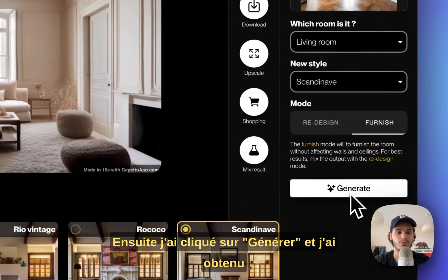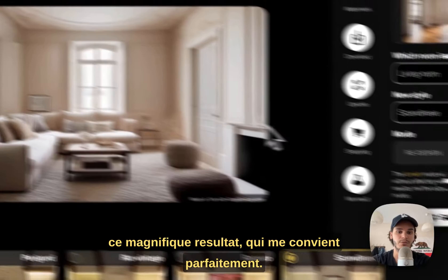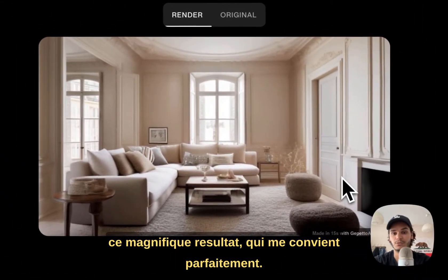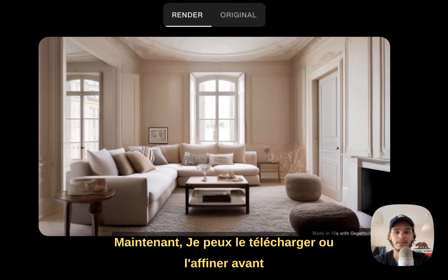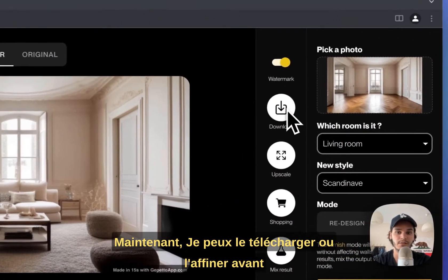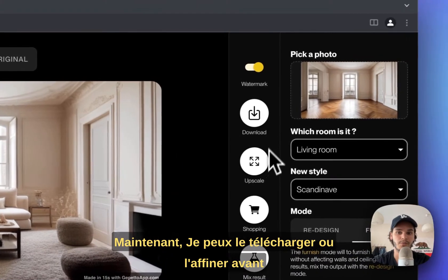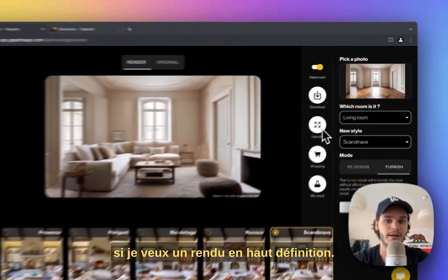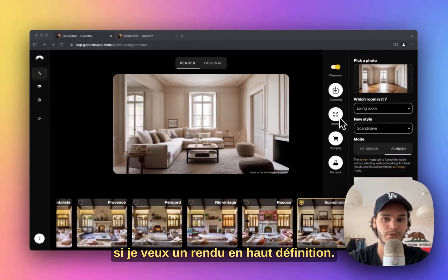Then I clicked on generate and got this beautiful result, which is satisfying. Now I can either download it or upscale it if I want to get a high-definition version of it.